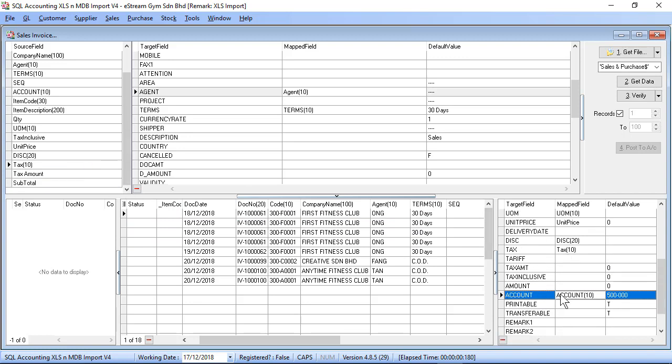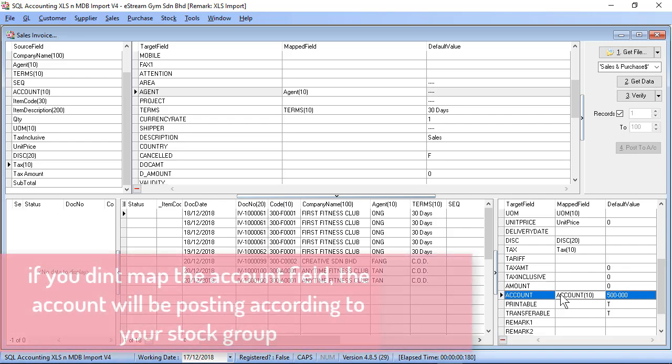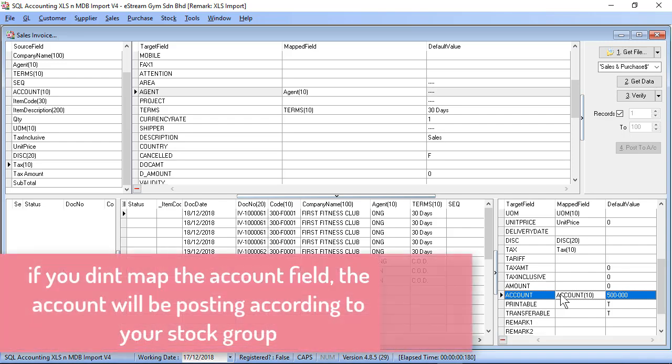Account is also optional. If you map the account column, system will posting to the account according to your Excel file. If you didn't match the account column, system will be mapped according to your stock group or in the tools option setting.